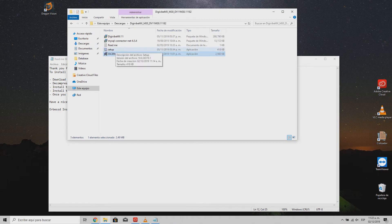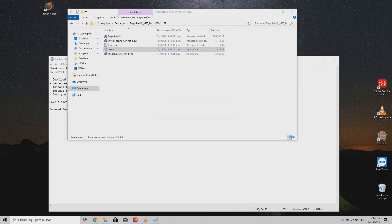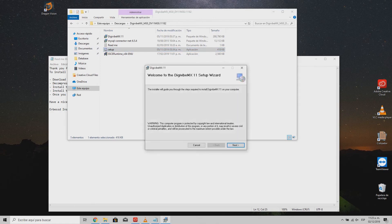Once these two software are installed, we can now proceed to install the Evibe MX. You can use the file named Setup or the one with the MSI extension — either of them will install the software on your PC.